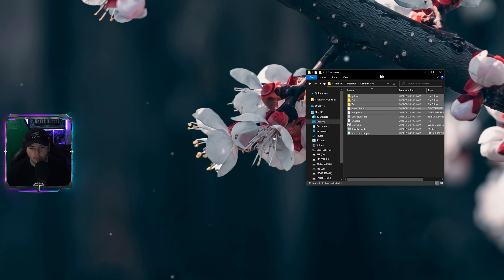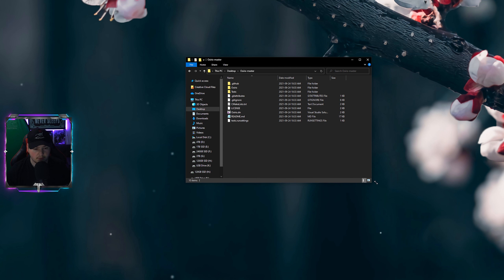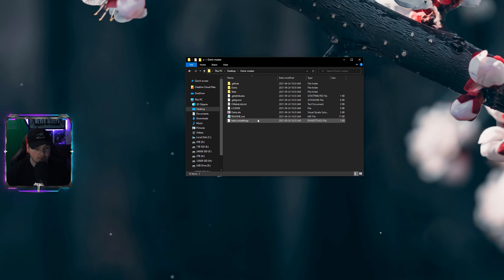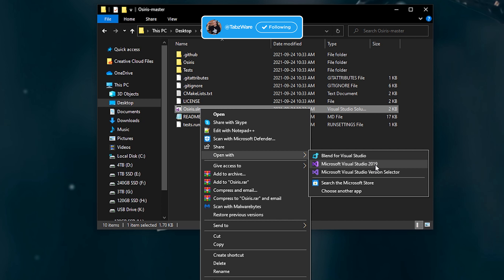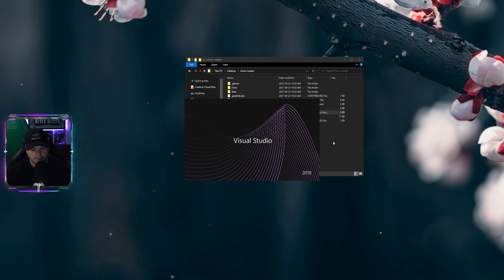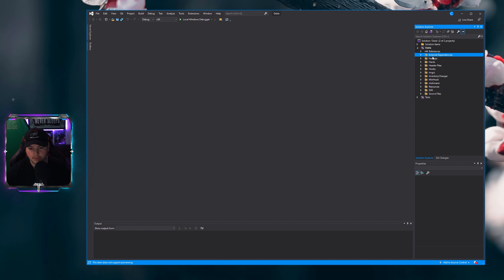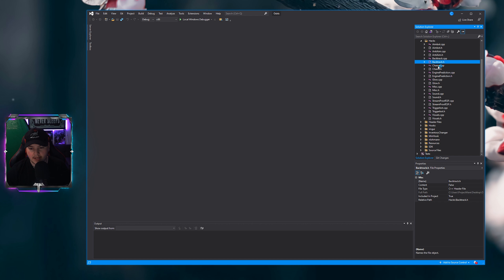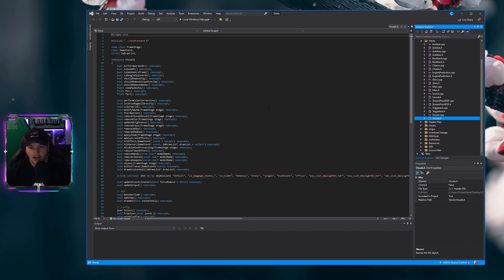Drag everything from the archive into a folder you've created on your desktop or anywhere else. Once downloaded and with Visual Studio installed, right-click Osiris and click Open With, then Visual Studio 2019. Once that's done, you'll have the project open — you can go into Osiris, hacks, jams, backtrack, and see all the code. You really don't need to do anything from here though.